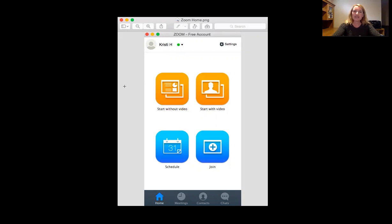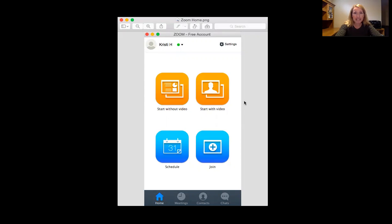After you set up your Zoom account and download the program, when you log in it's going to take you to this menu. There are some different features you can play around with here, but for today I just want to show you basic Zoom video conferencing.